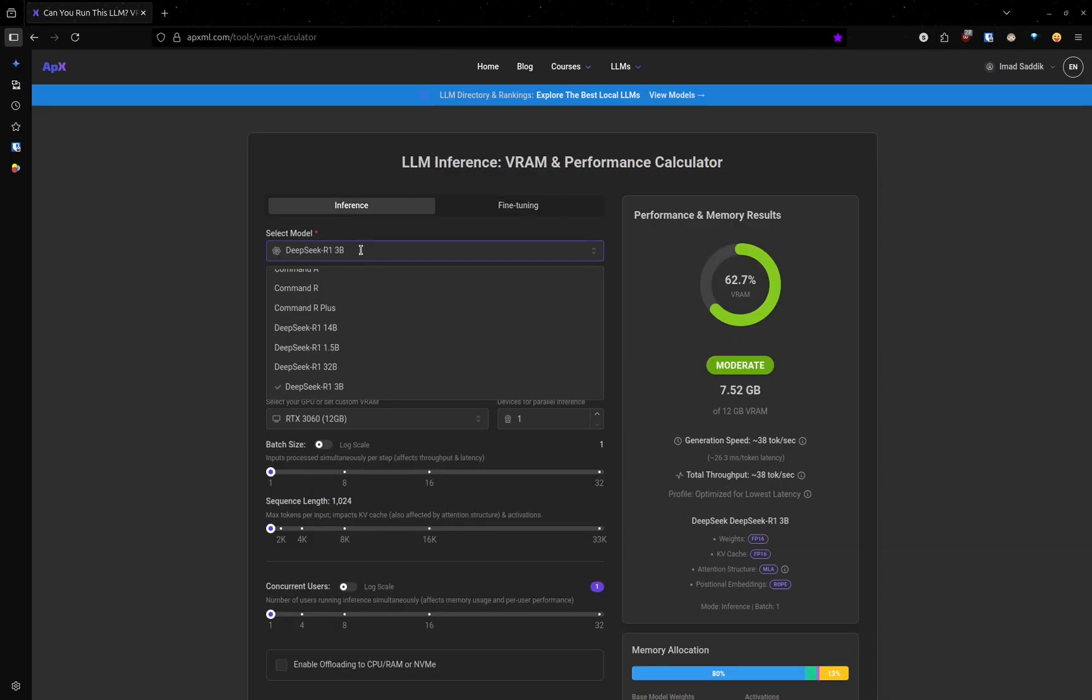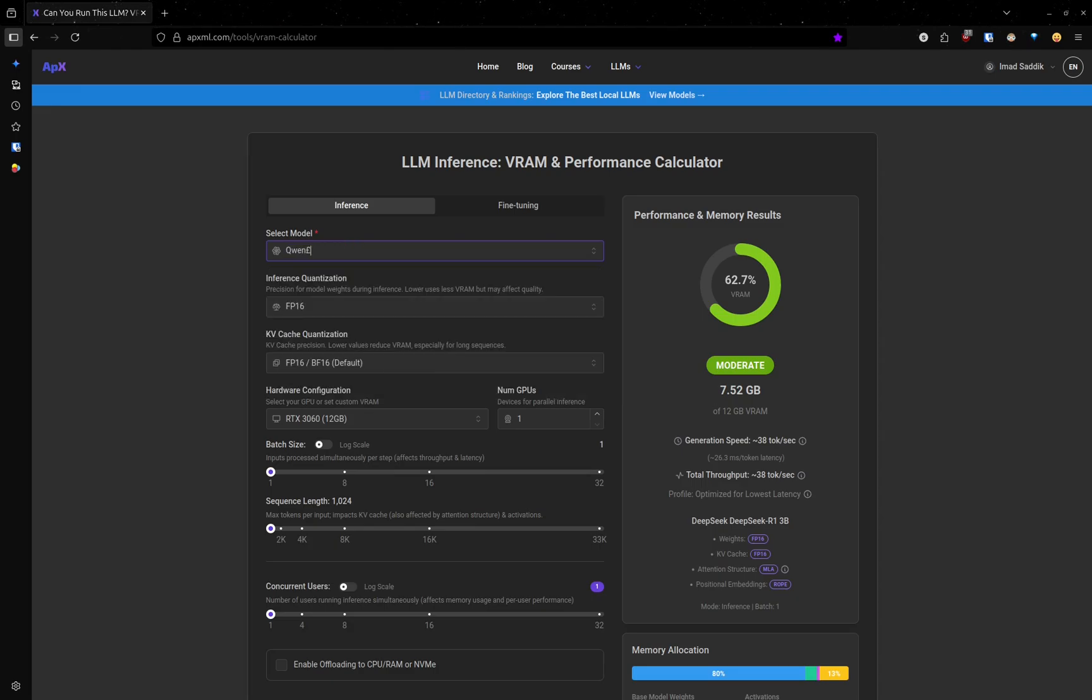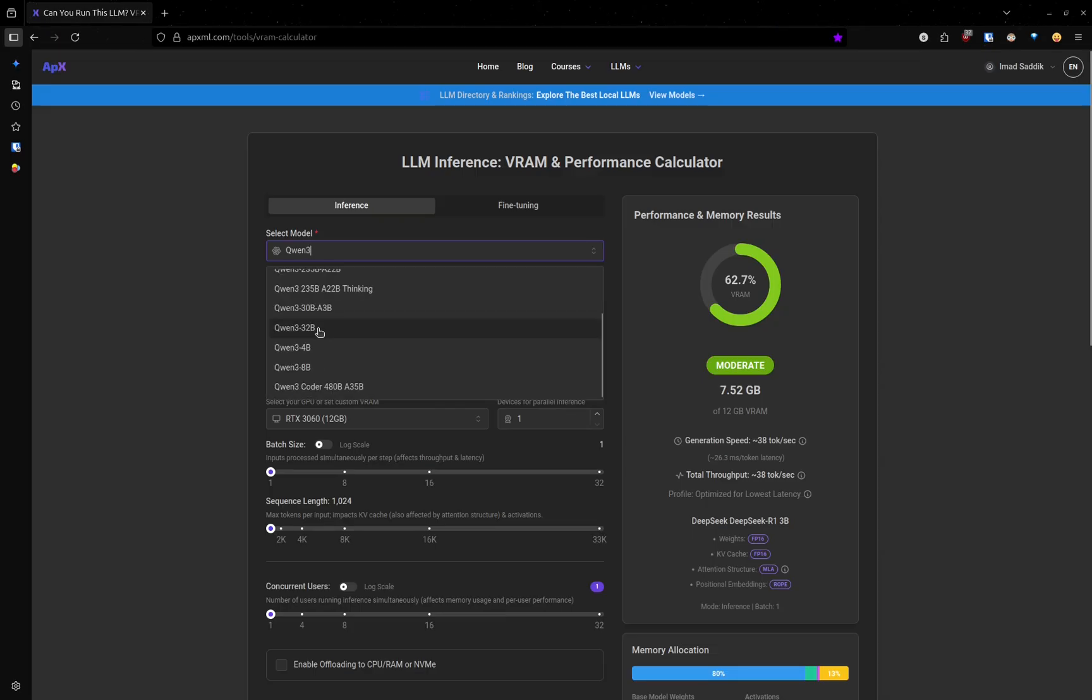You start by choosing a model from this list. Let's choose a model that I can't, by default, run on my machine. I will choose Qwen 2.5 3, 30 billion, this one.